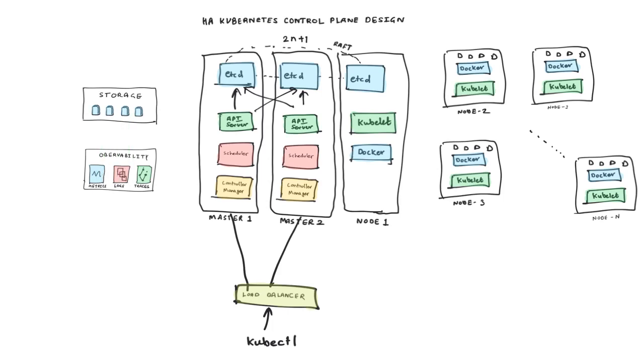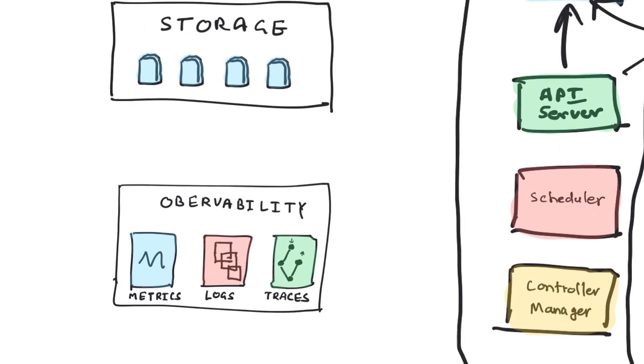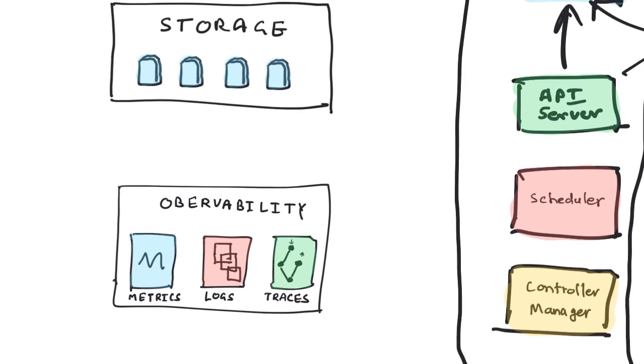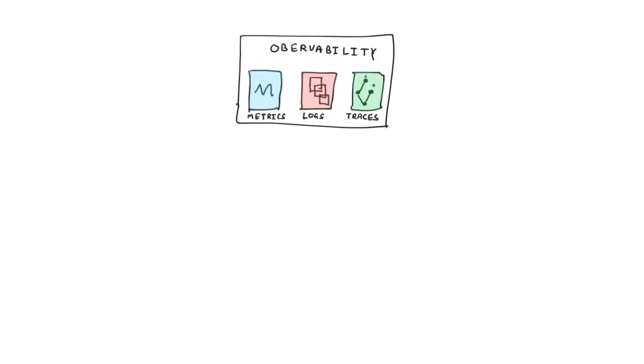And in terms of observability, we typically talk about three different systems. One is metrics, second is logs, third is traces. This is basically to monitor everything and provide you with insights which are useful for understanding what's happening with your cluster and to debug it further.